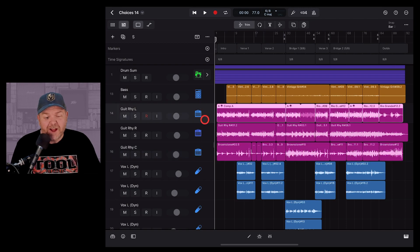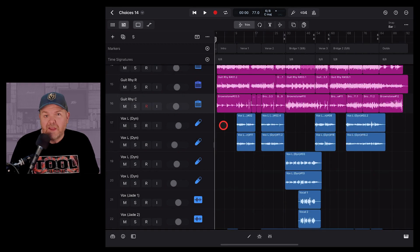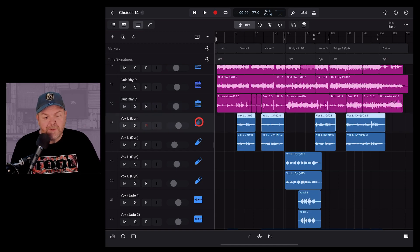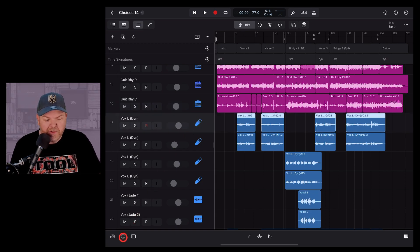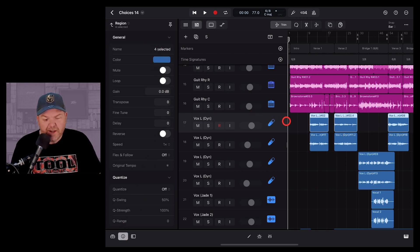For instance, I have these guitar tracks. They're all colored pink. If I want to change the color of this lead vocal track, all I need to do is tap on the track there and then down in the bottom here, hit this information pane and you'll see that we've got four regions selected.